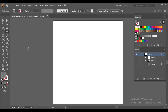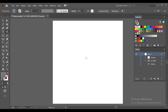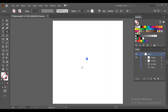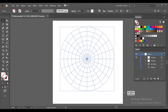First of all, go to the Line Segment Tool and Polar Grid Tool. Left click the mouse and you can see a dialog box. Set it with 6 and 20 dividers and press OK. Here you can see your polar grid — now drag it like this.